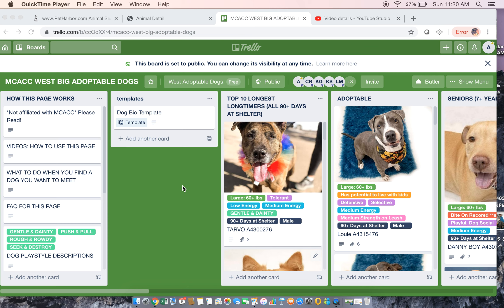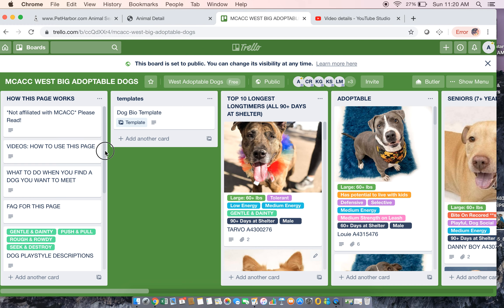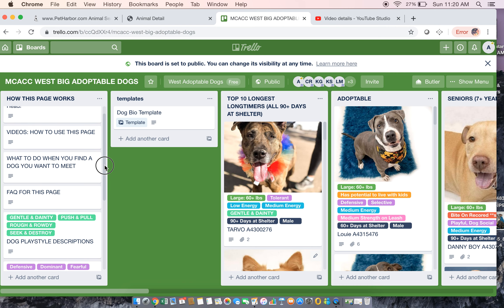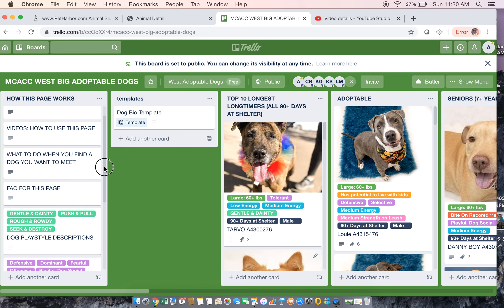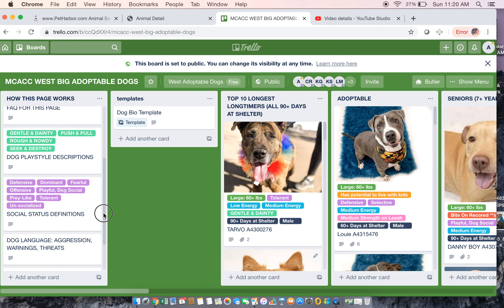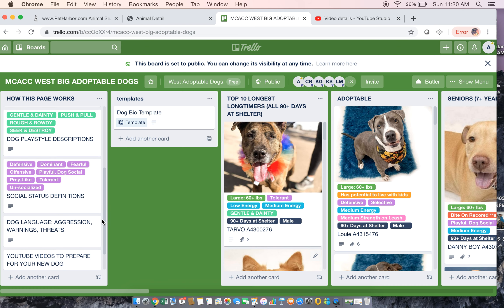This is going to be a shortened video on how to use this Trello page. Over here on the left-hand side you have how this page works. You want to go through and read through this to see if it answers any questions you might have, or just show you how to use the page efficiently. There's a bunch of information there.